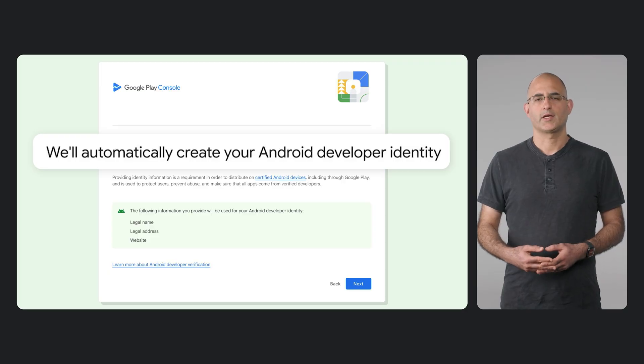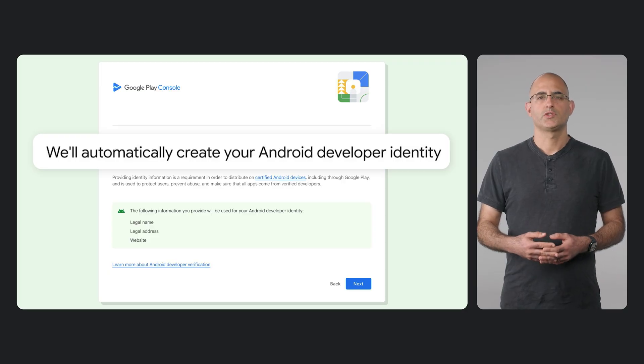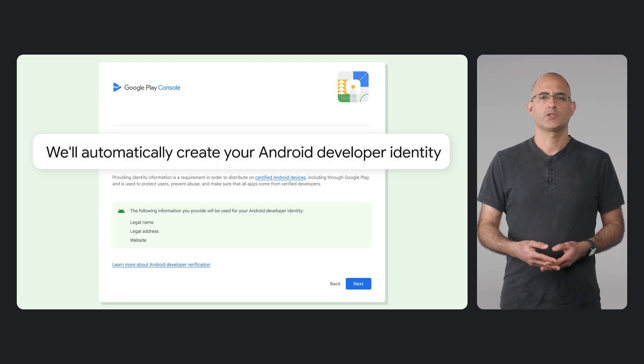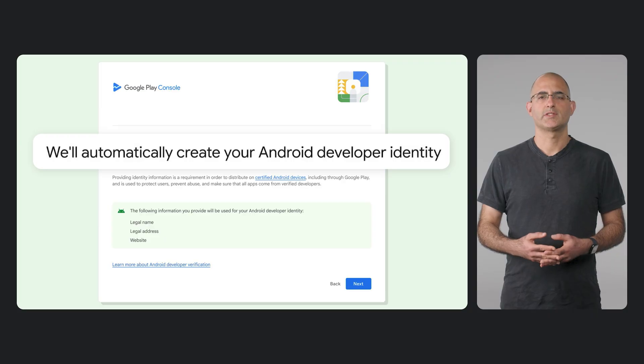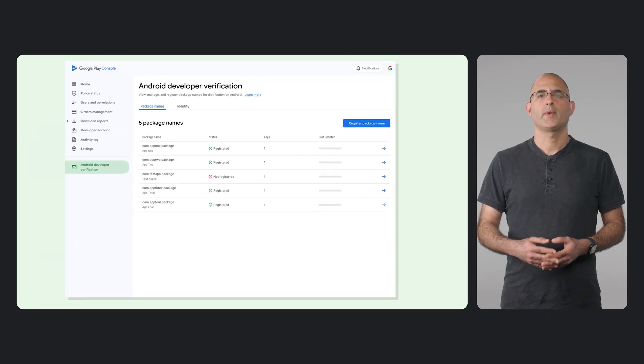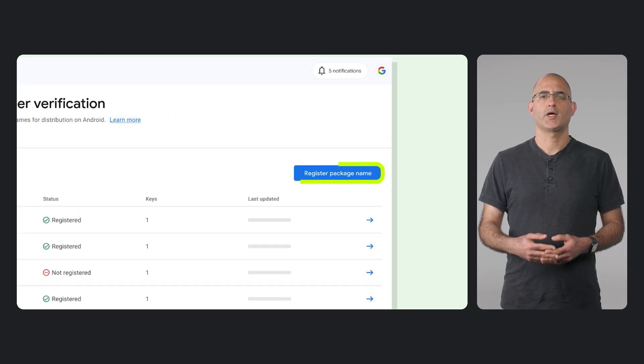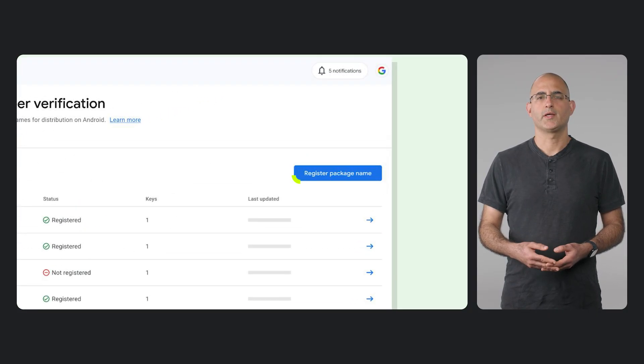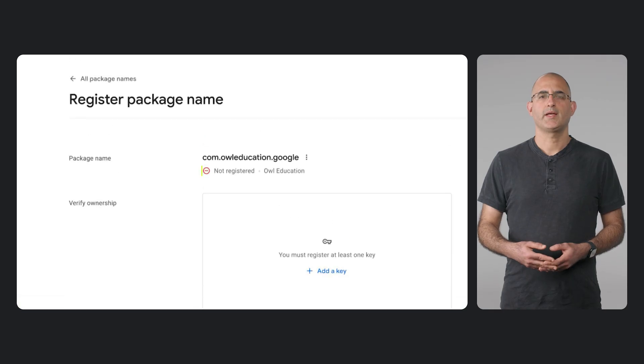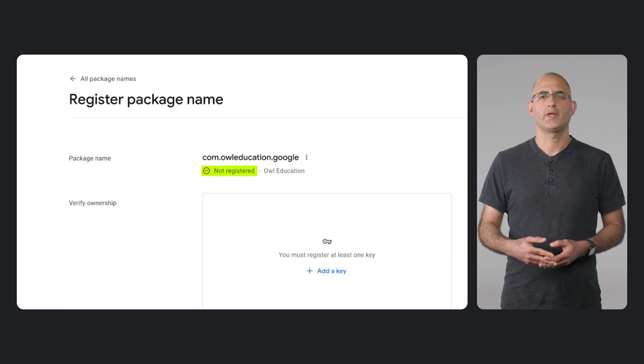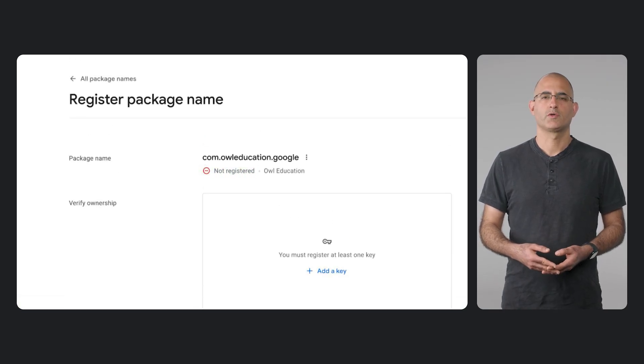If you do need to take action, you will see clear instructions in the Play console so you don't miss anything. You will need to manually register apps that you distribute outside of Google Play because Play doesn't have this information and won't be able to register them on your behalf.